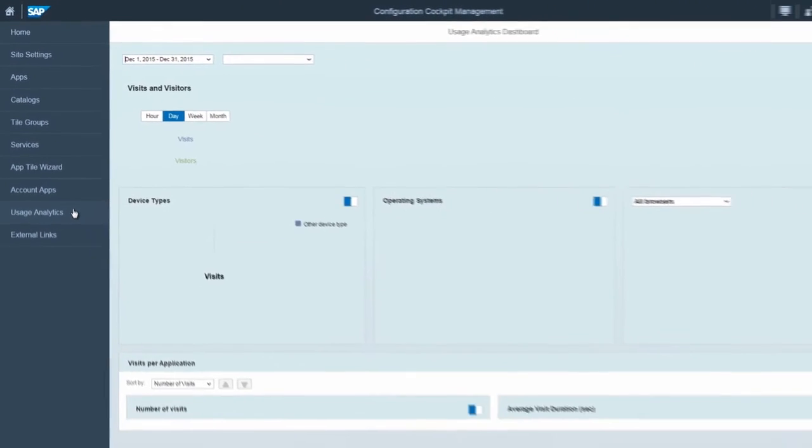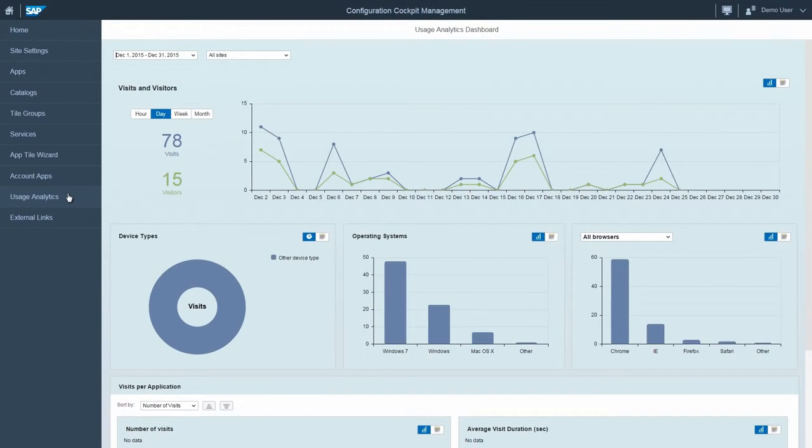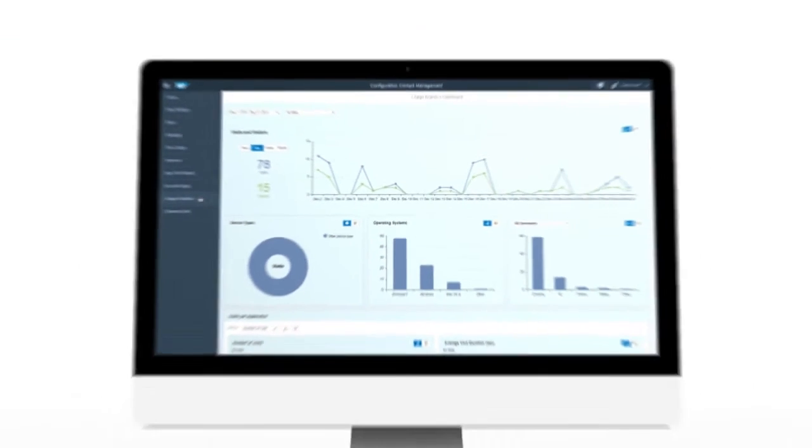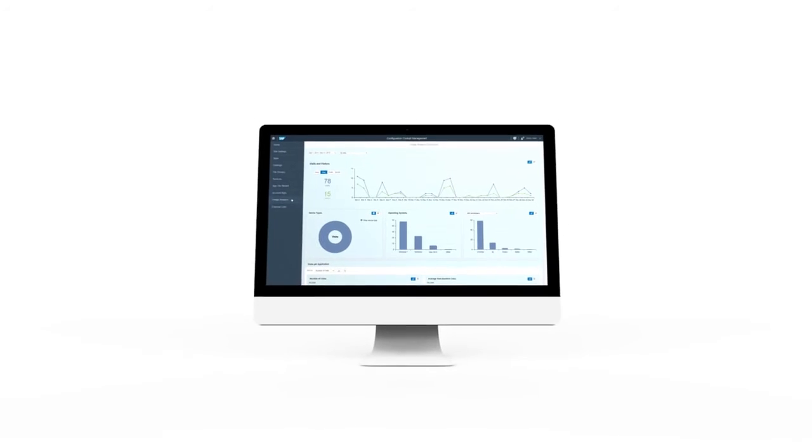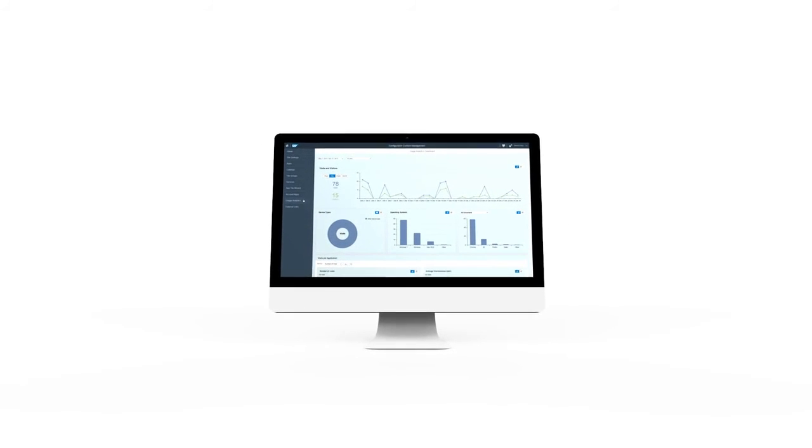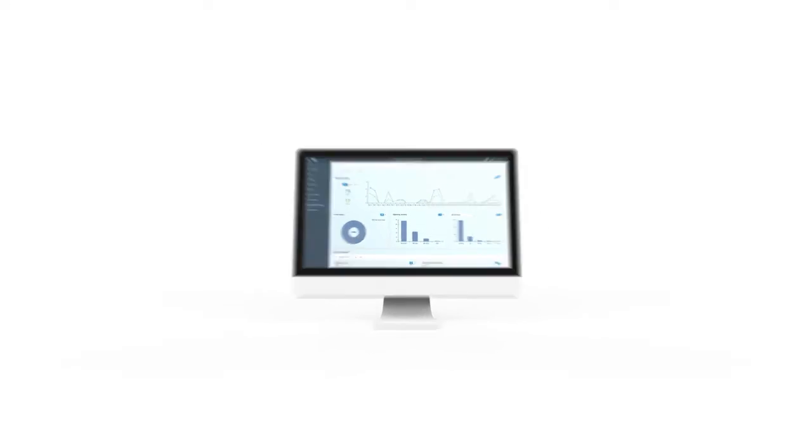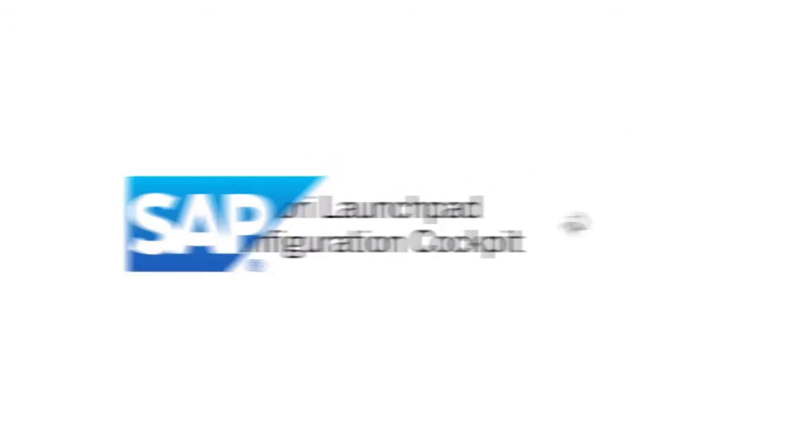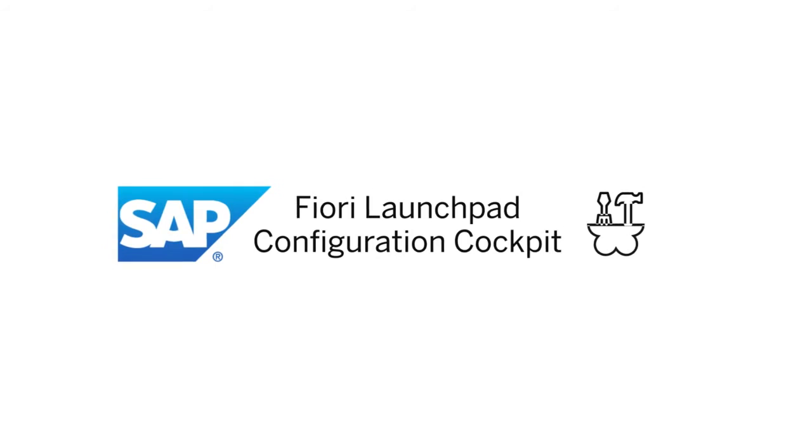Get access to detailed usage analytics according to device type, browser, or operating system. Enjoy the new SAP Fiori Configuration Cockpit.